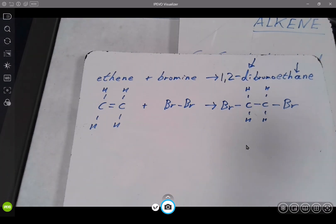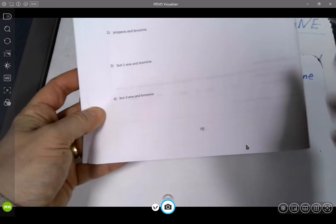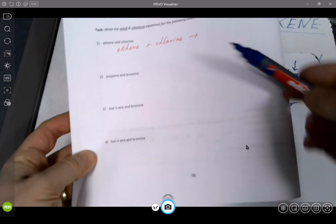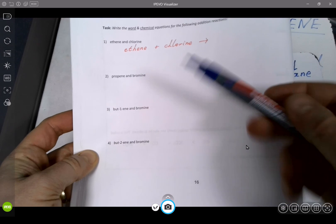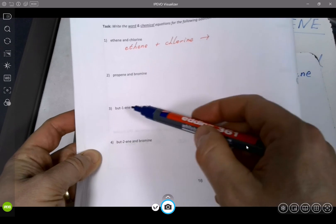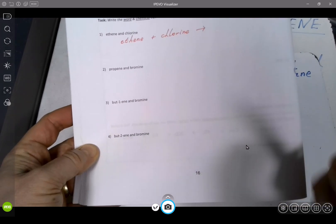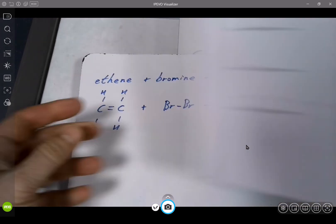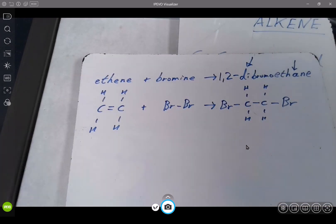On that, please everyone, on the booklet, page 16, there are four similar examples. The last two are a bit trickier. On you go, page 16, and I'll leave this here for you to look at as you work on. Good luck.